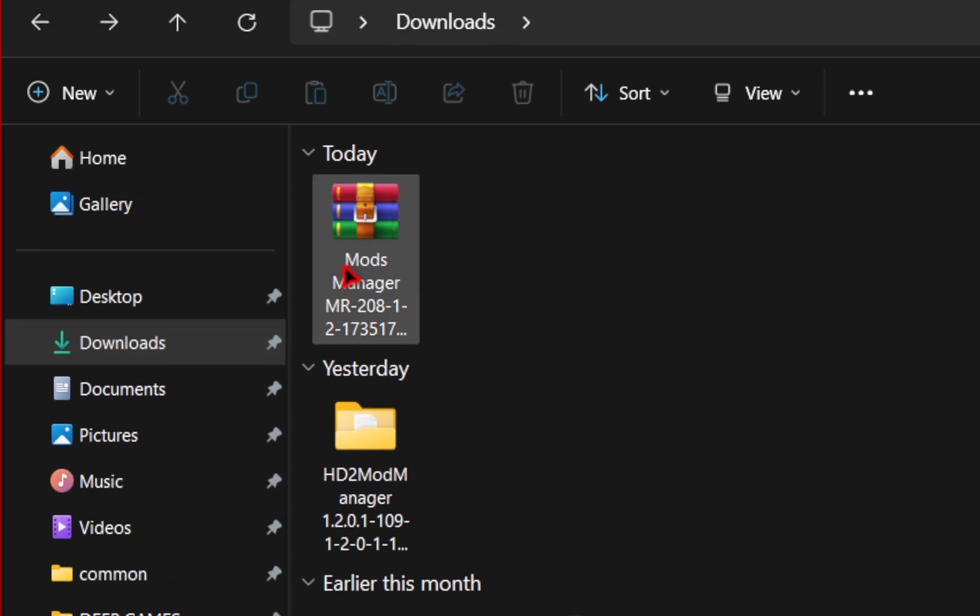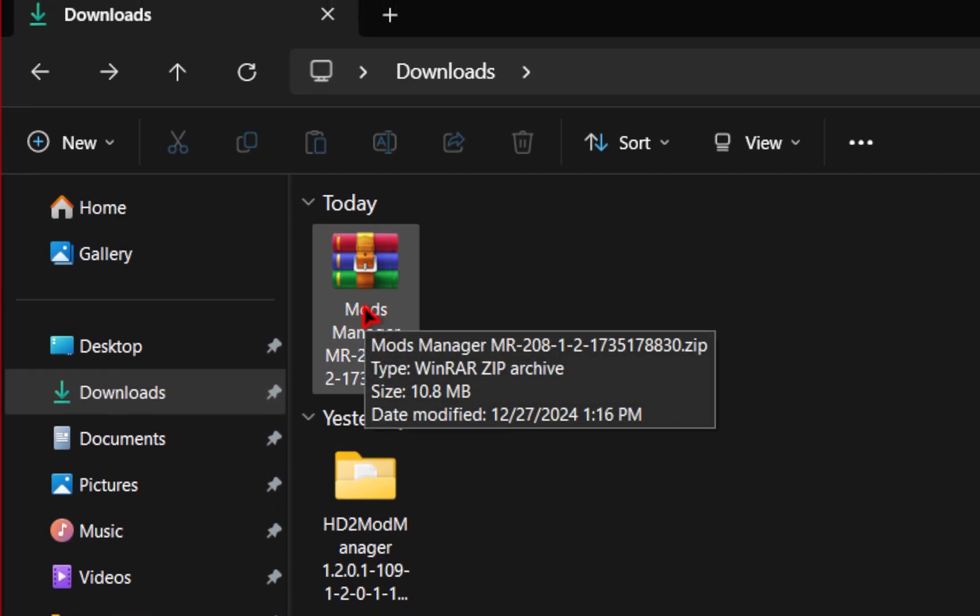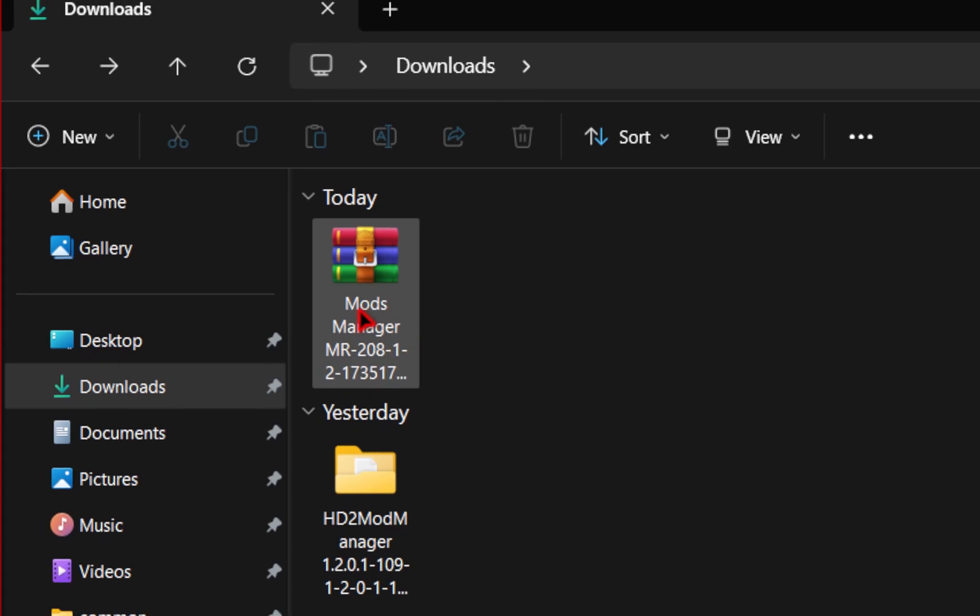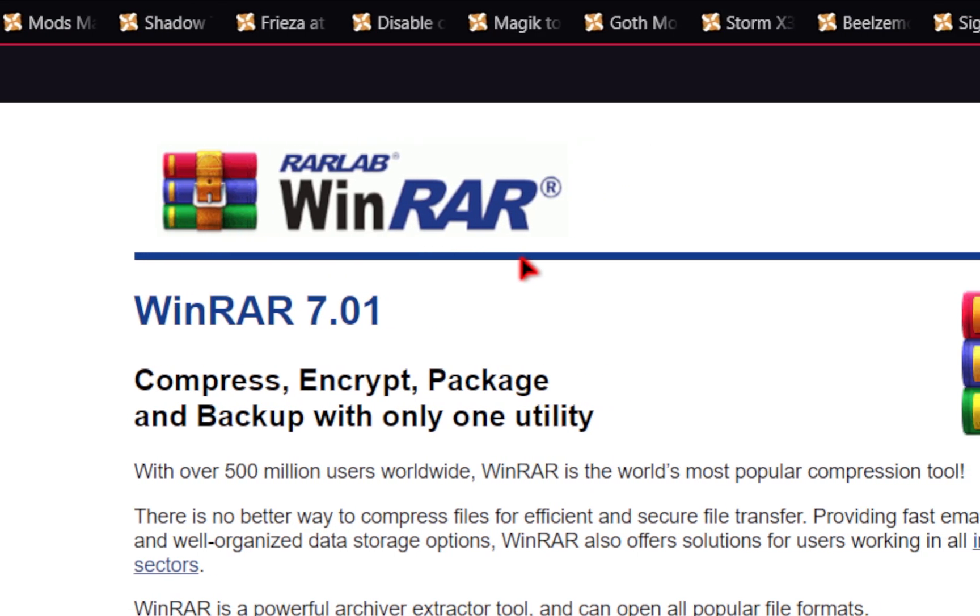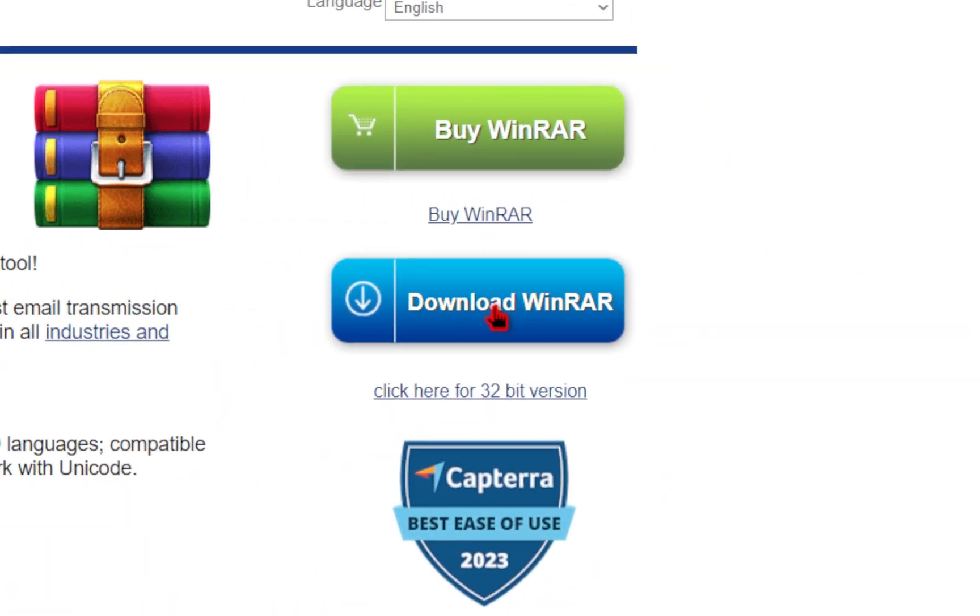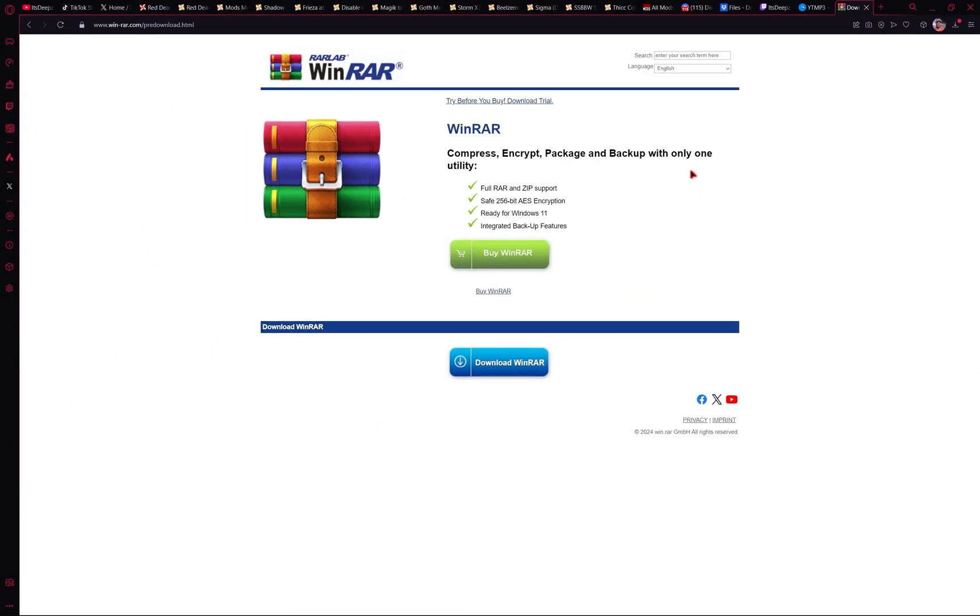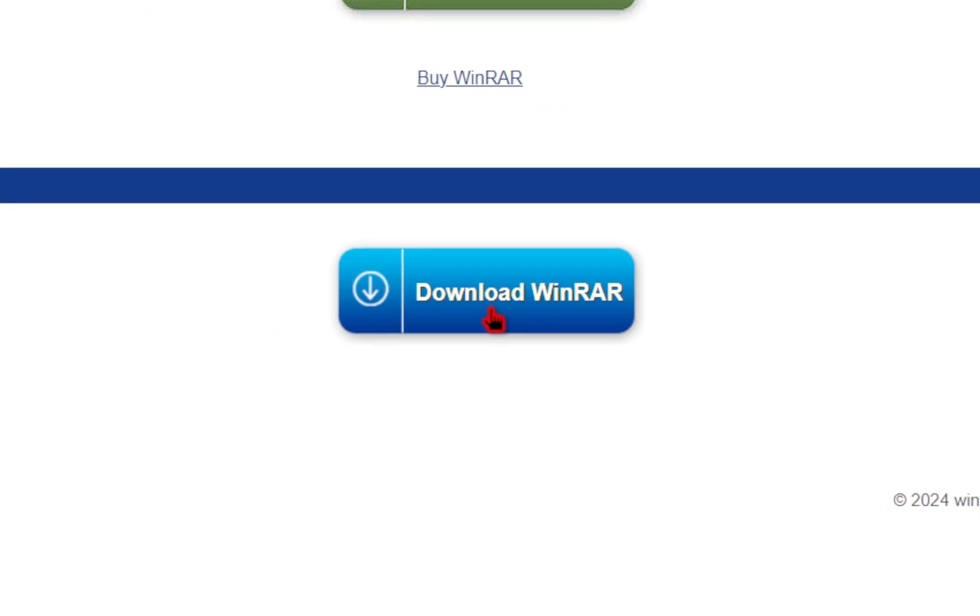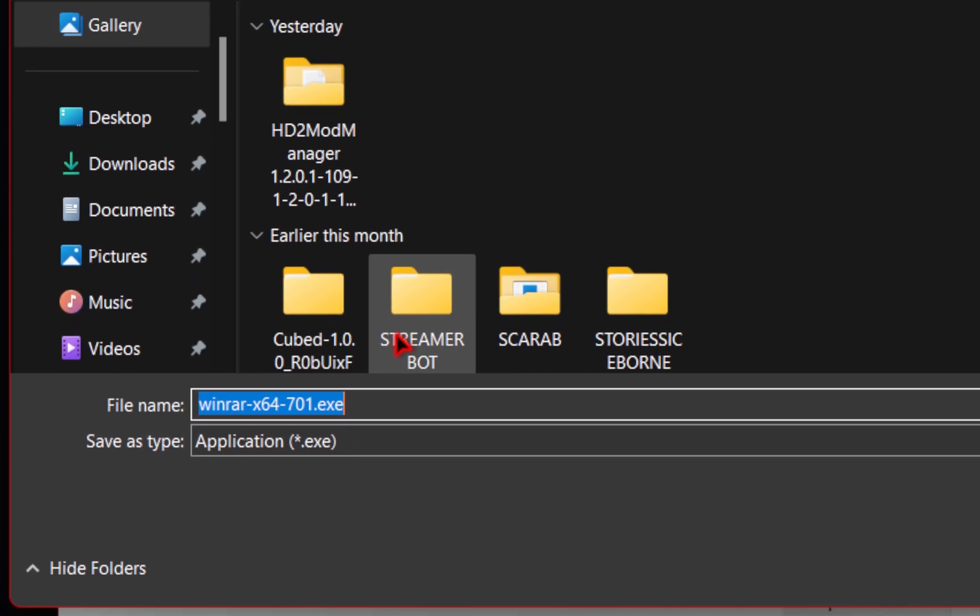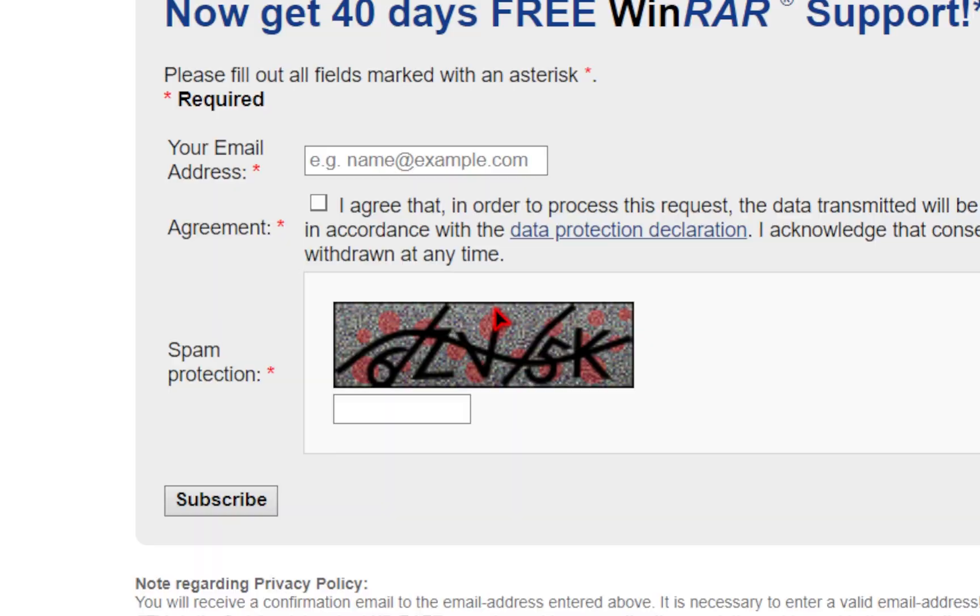Now, your new download should be in your downloads folder in your file explorer. But if your mod doesn't look like this when it's downloaded, we are going to need to download a program called WinRAR. This is also a free program. We're going to click this blue download button and then you should be presented with a new page. Click the blue download button once again.